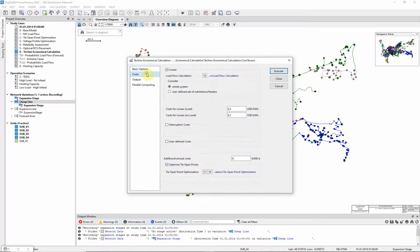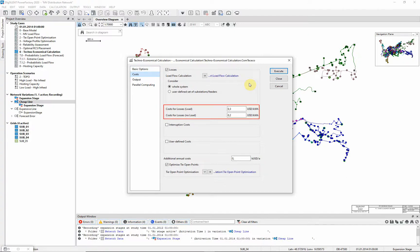On the costs page, ensure that the losses option is checked, and enter costs of losses as shown. Enable the option Optimize tie open points.